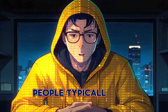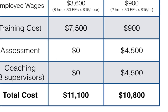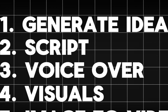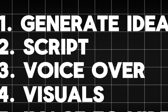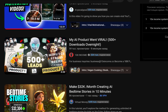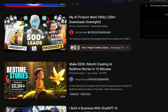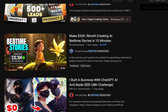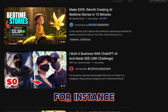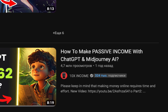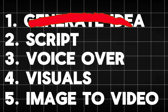People typically pay thousands of dollars for this information through courses, so be sure to pay attention. Firstly, we require a concept and a script to commence. Regarding the concept, I suggest starting with proven ideas, drawing inspiration from successful videos on YouTube. For instance, let's use the same concept as a reference video with 1 million views, which is '7 things you should do every morning.'